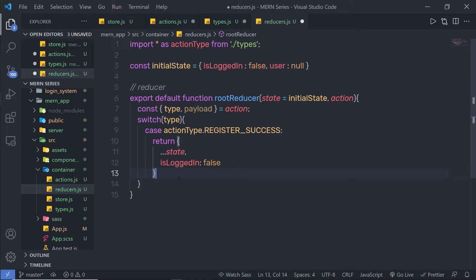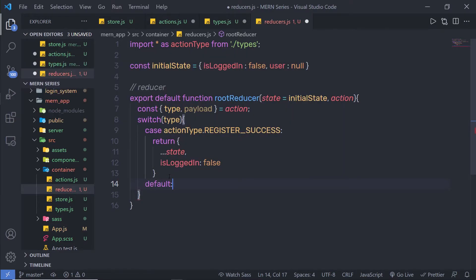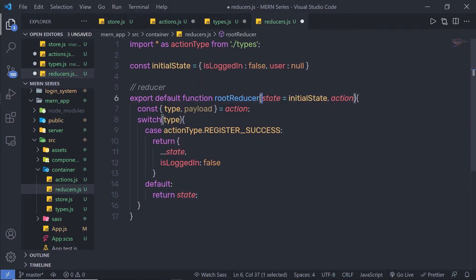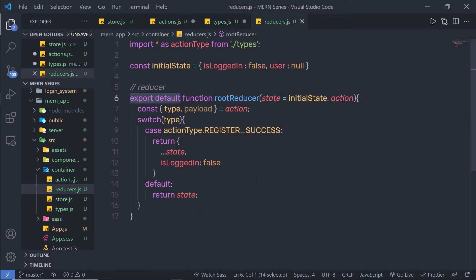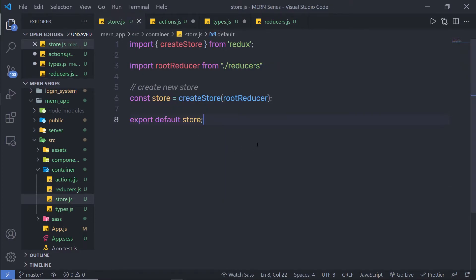For now, let's add a default statement to this switch case. I'll add a default case and inside it I'll simply return the current state, which defaults to initialState. As you can see, I already have the export statement on this function so I can use it in other files. Let me save this file and go back to my store file and save that as well.